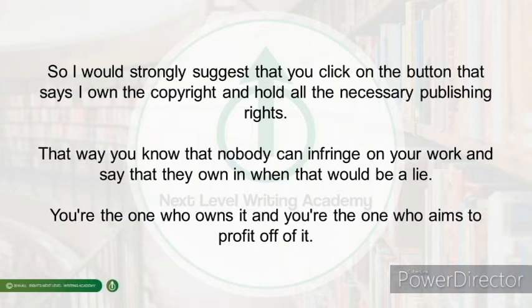That way, you know that nobody can infringe on your work and claim they own it. You are the one who owns it and aims to make a profit off of your book, so I strongly suggest you click the button that says "I own the copyright and hold all the necessary publishing rights."